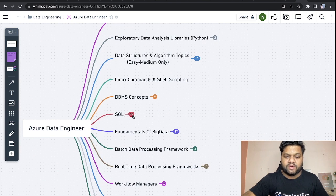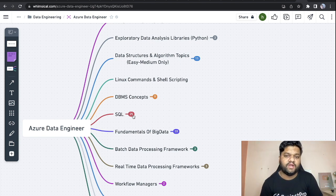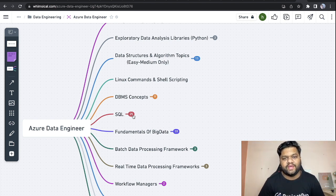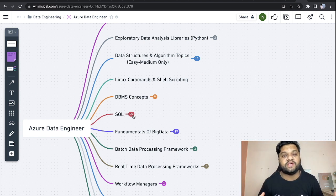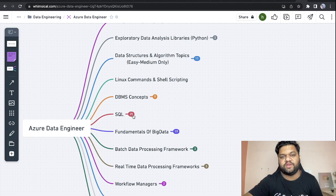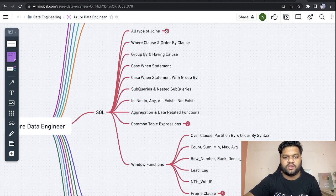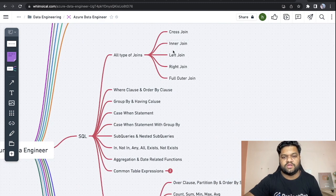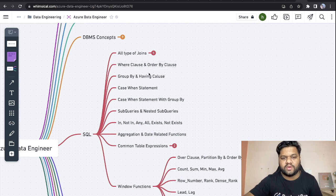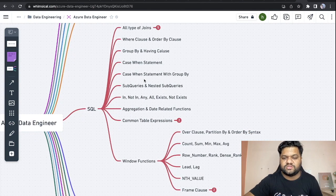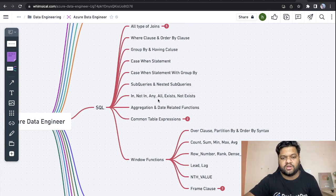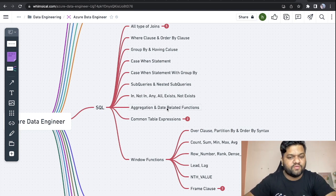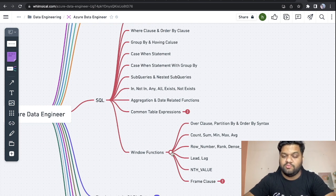Then the SQL part. We know about data and nowadays we've heard a lot about different terminologies like data warehousing, NoSQL databases which hold huge amounts of data. How to query it - whatever data is residing in the system, how we can get meaningful insights of it - can be done with the help of some query language. This is where SQL plays a very important role. These are the topics you need to cover: all types of joins, cross, inner, left, right, full outer, where clause, order by clause, group by and having clause, case when statement, sub queries, nested sub queries, operations like in, not in, any, all, exists, not exists, aggregation and date-related functions, common table expressions, window functions - very important.